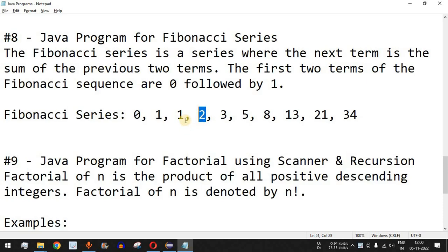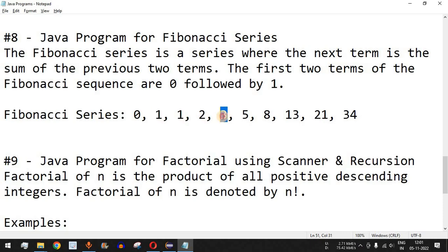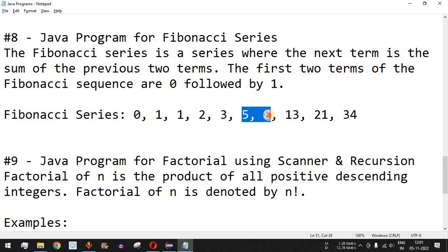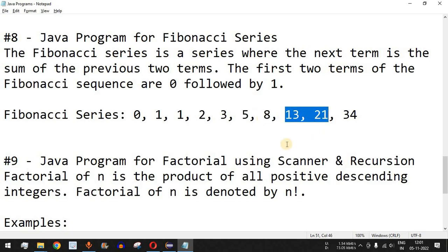The fourth term is equal to the previous two terms, that is one plus one, which equals two. Then the next term, three, is the sum of the previous two terms, two and one. So whatever the next number is, it will be the sum of the previous two: three plus two is five, five plus three is eight, five plus eight is thirteen, and eight plus thirteen is twenty-one.